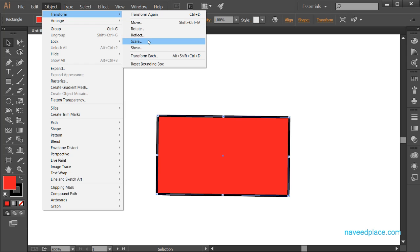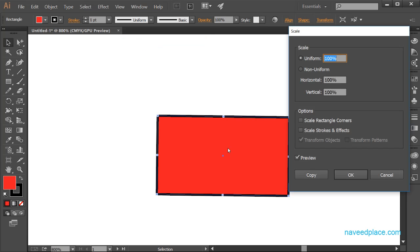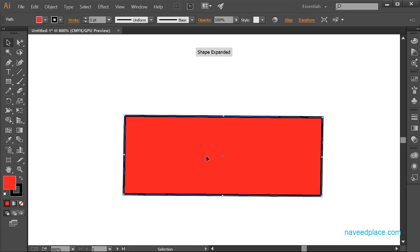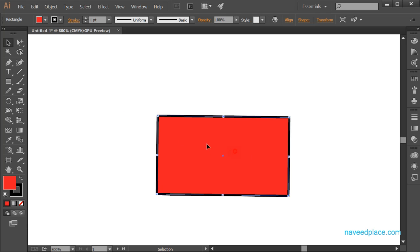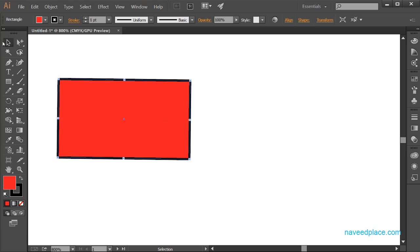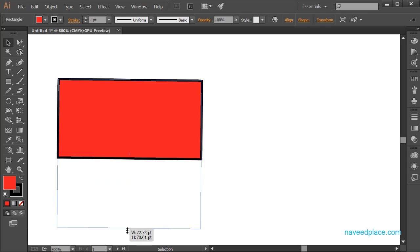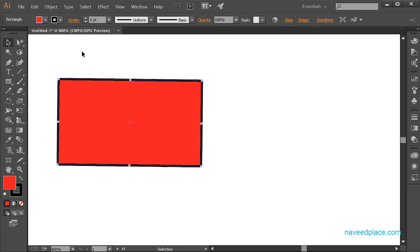Next we have Scale. If you want to change the size of your object, use the Scale option. For example, if I change the value from 100% to 150% and click OK, the size of the object changes. The easiest way is to use the Selection Tool — click and drag the handles to change the width or height.